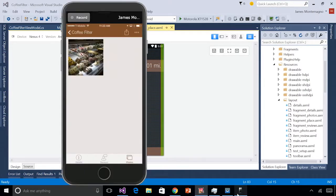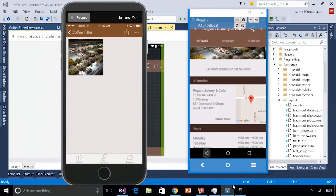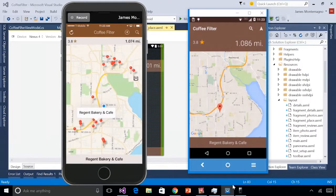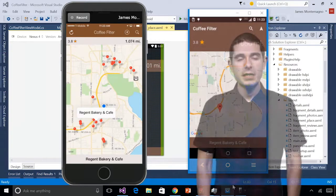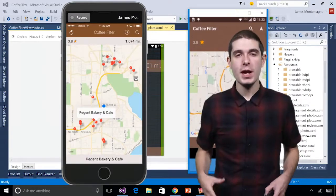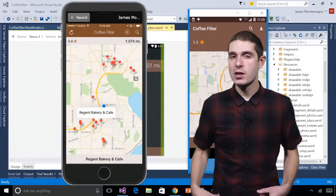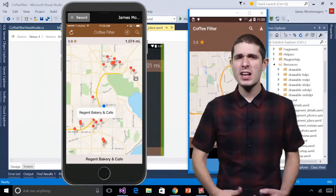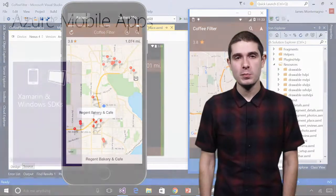Let's look at the application one more time. Here it is — a beautiful cross-platform application with a shared C# code behind, built with Xamarin. We just saw building those great native iOS, Android, and Windows apps in Visual Studio with Xamarin, but what about creating a cloud-connected experience?